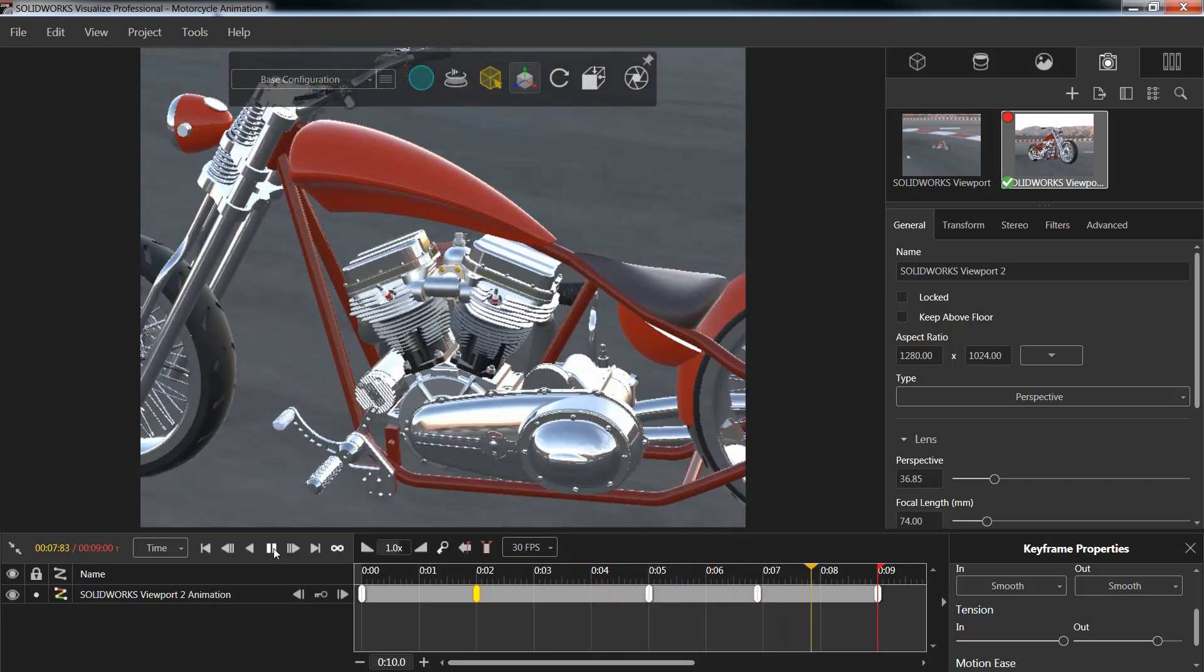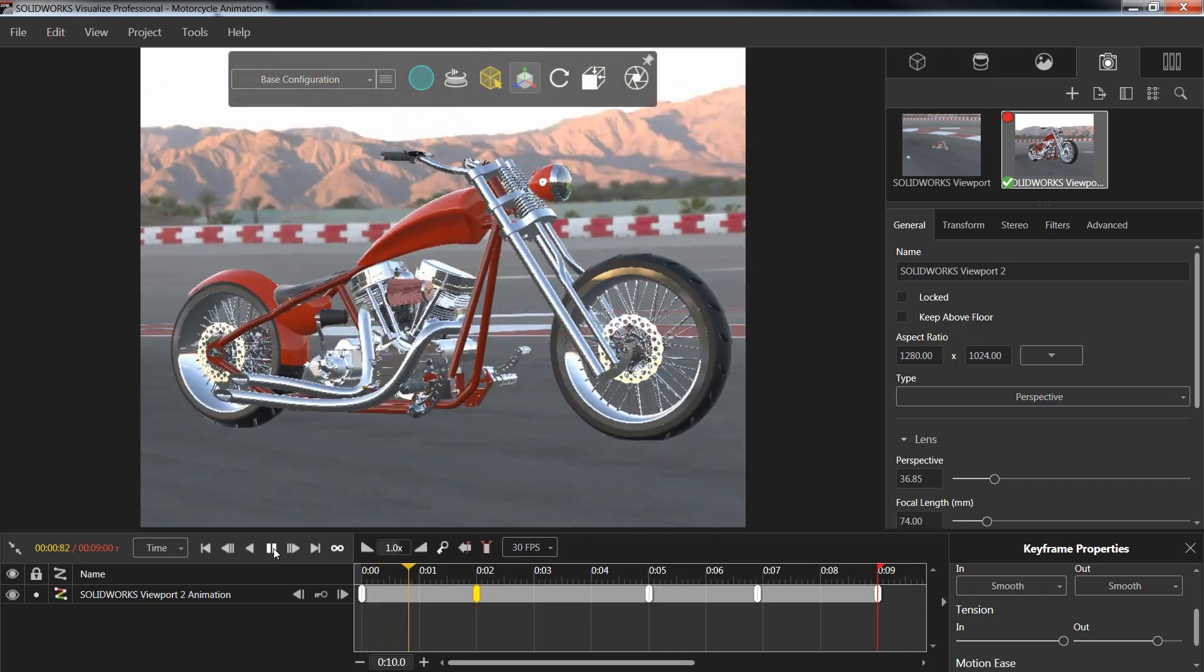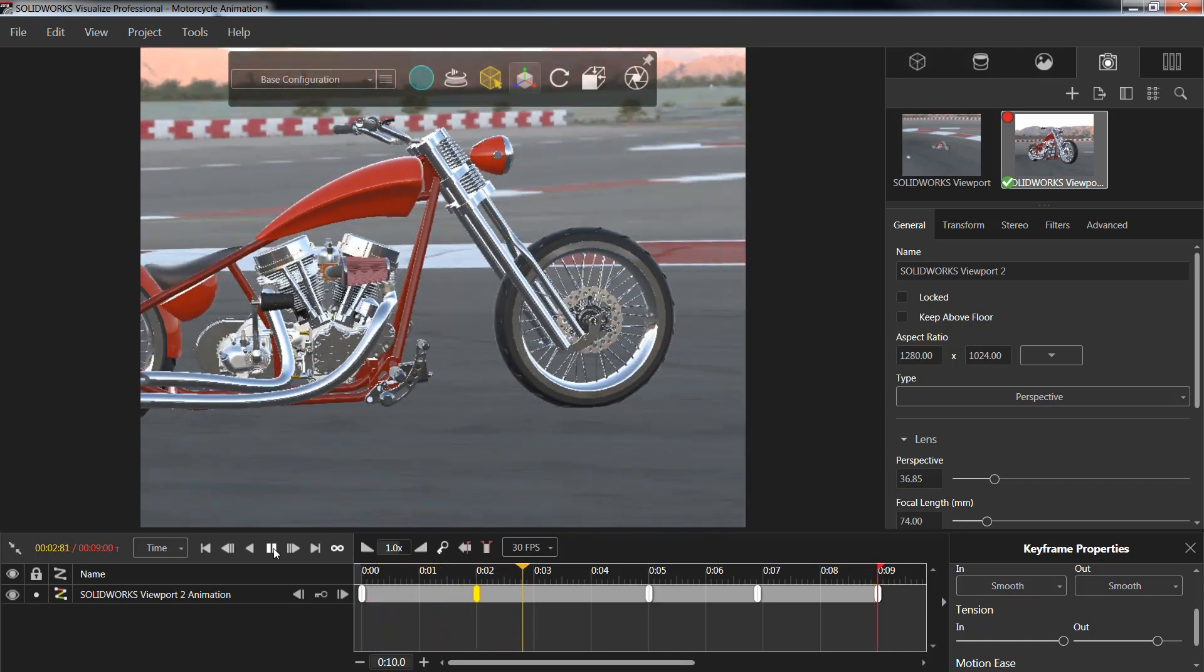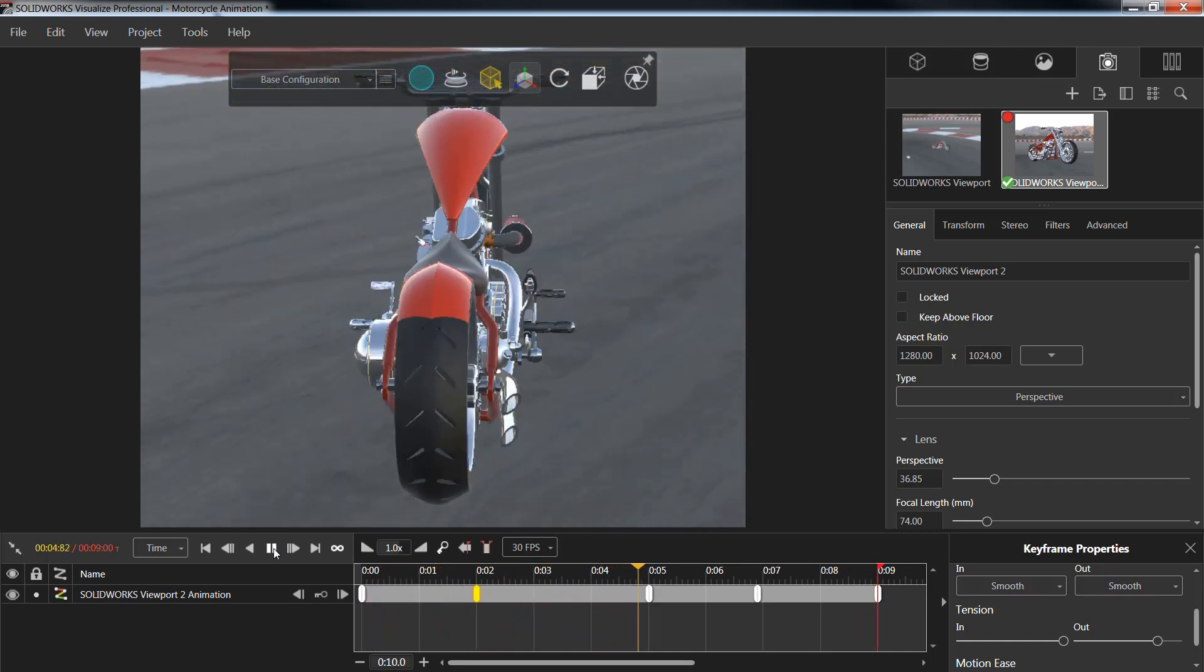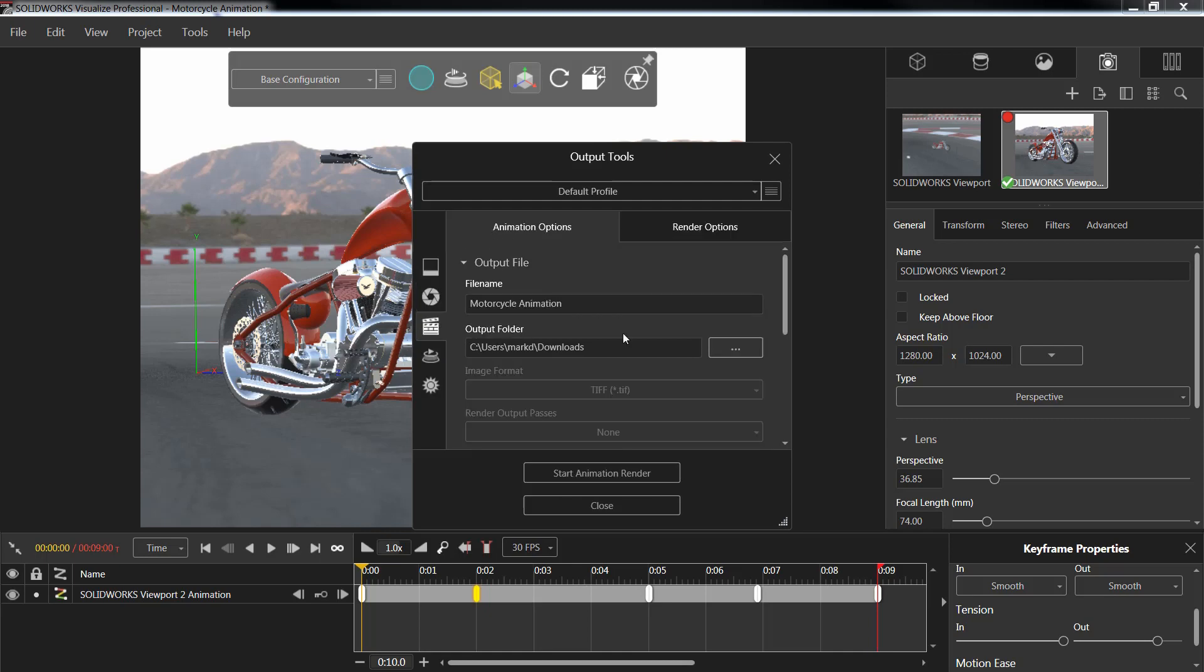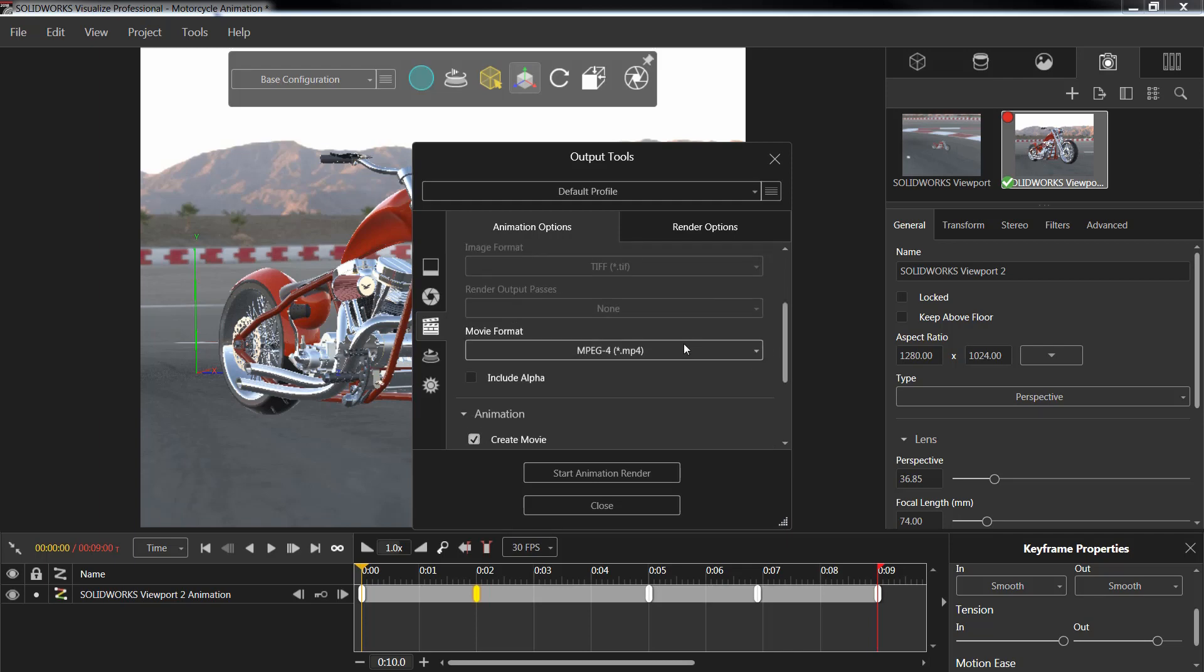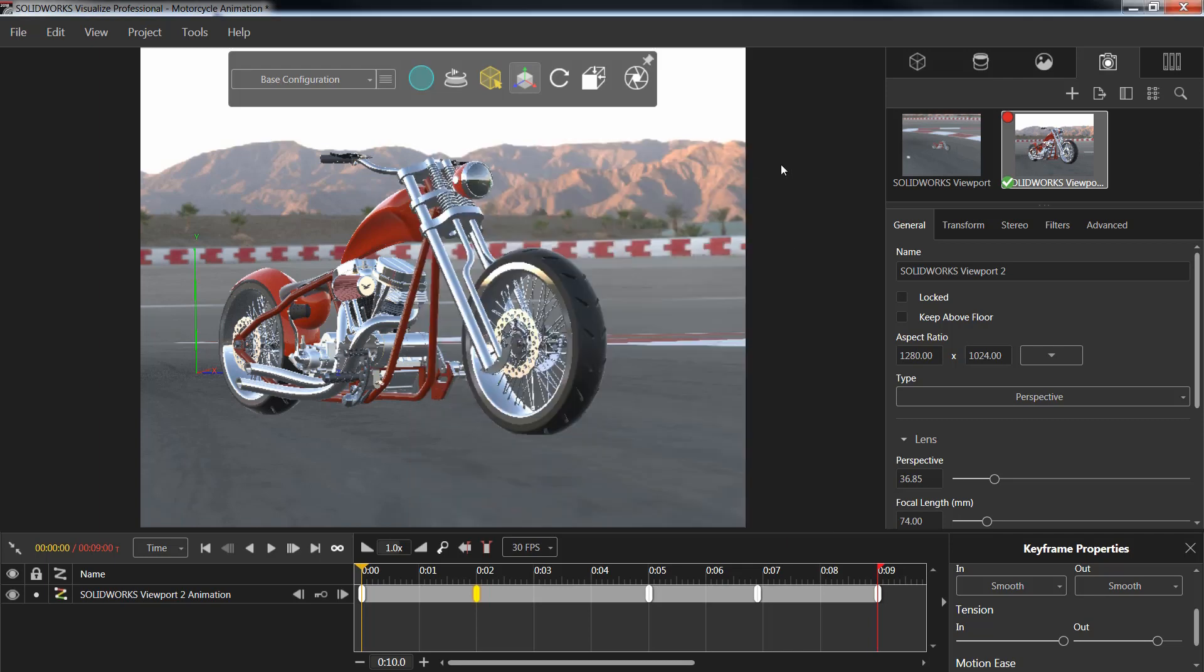Now once we are comfortable with how the video looks we are free to actually export out the video file. And to do this we can simply go to our output tools. And inside the output tools we'll actually have an animation option. Inside here we can actually go ahead and choose the file name, the file location, and what movie format we would like to use, and push ok to actually start a rendering of our particular animation.